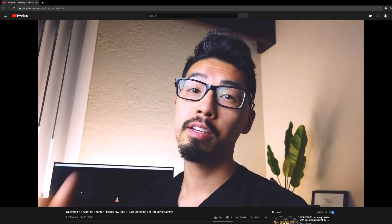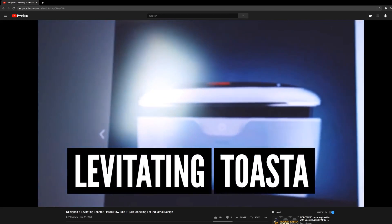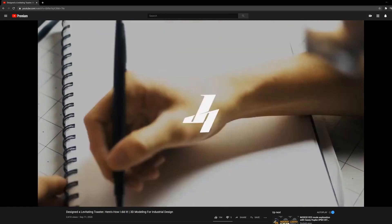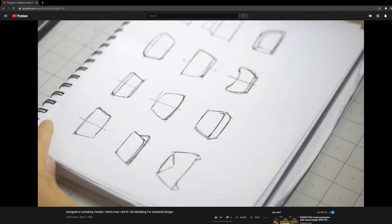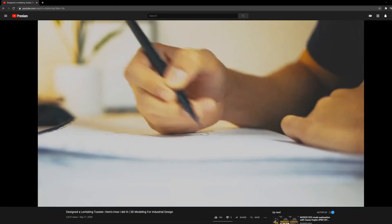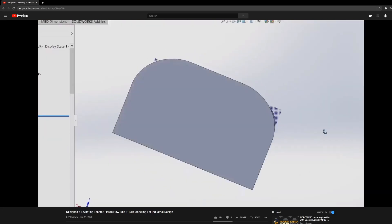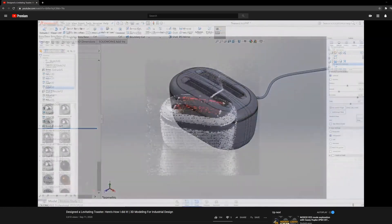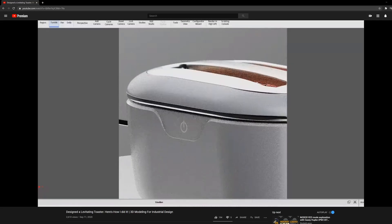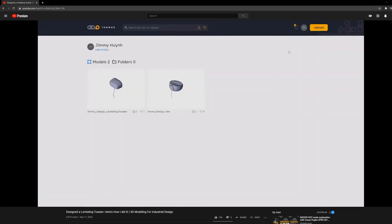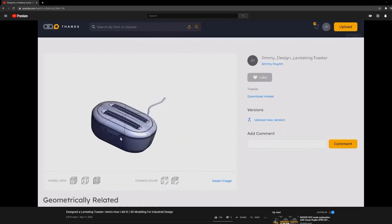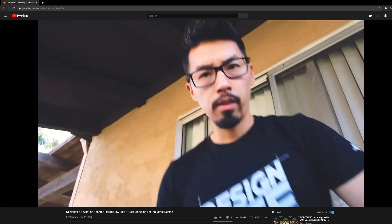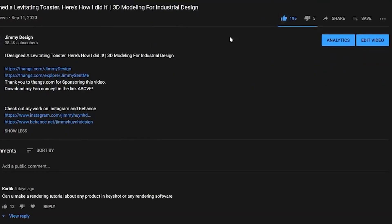We've finally made it to the third phase of our industrial design process. Since you guys have been asking how I render my 3D models in Keyshot, I'm going to show you how I do that. I think we're making history here — I don't think there's another industrial designer on YouTube that has taken you through the full industrial design process: sketching, research, design thinking, 3D modeling in SolidWorks, and now rendering in Keyshot, all in one video. Please help me out by hitting that thumbs up button.